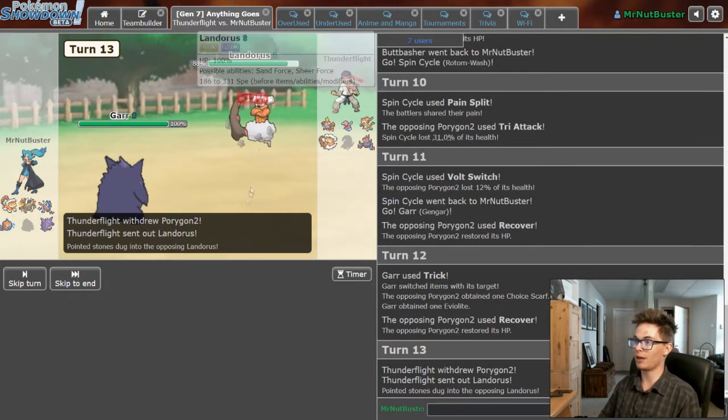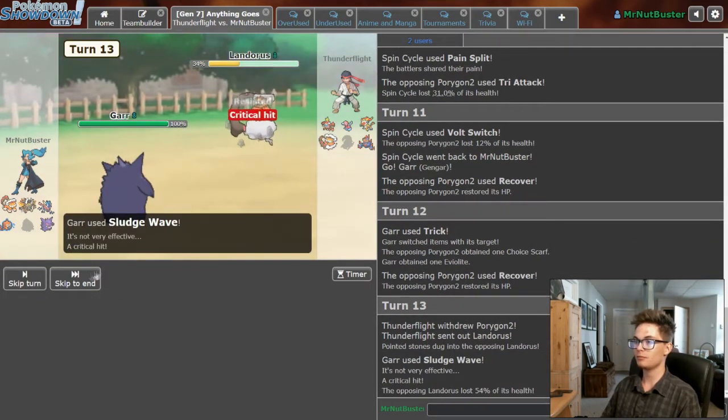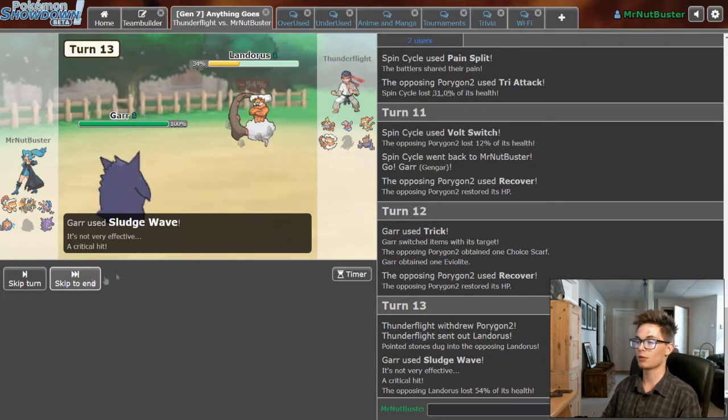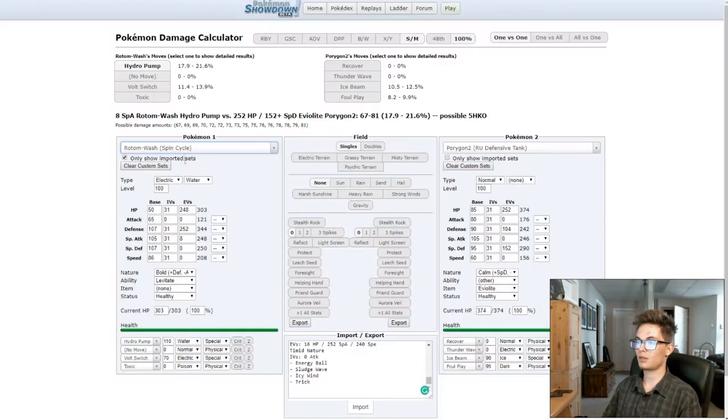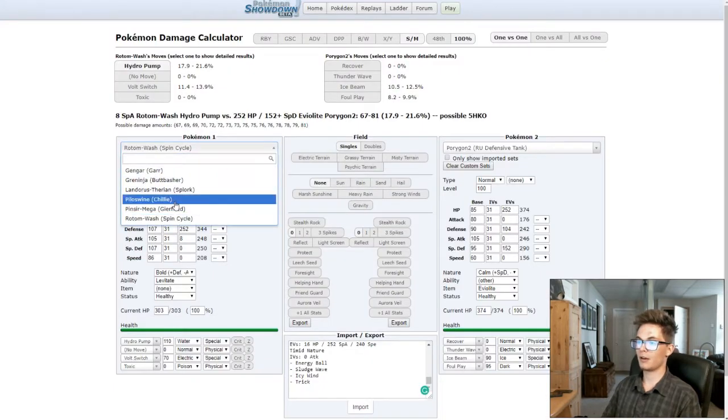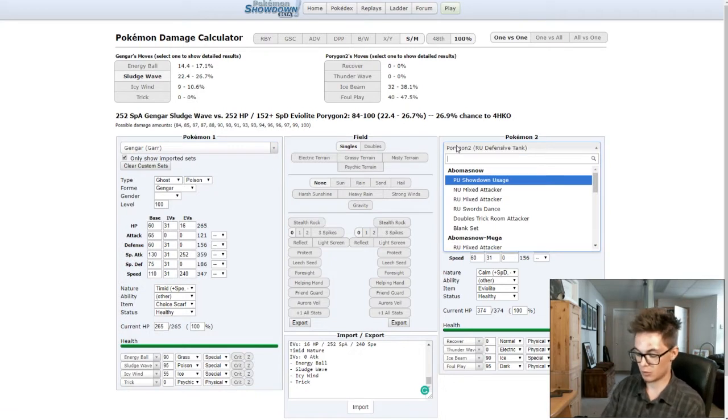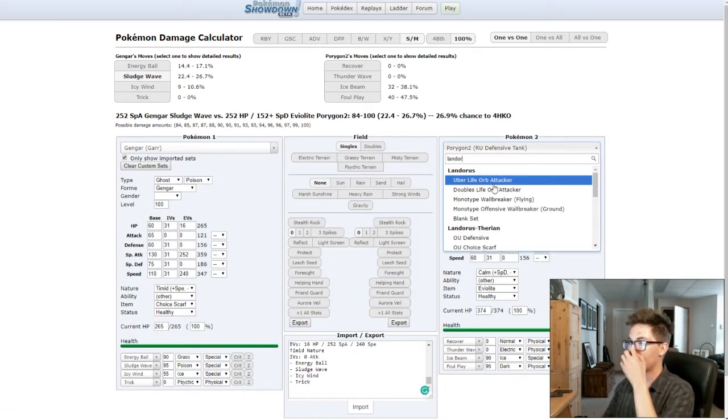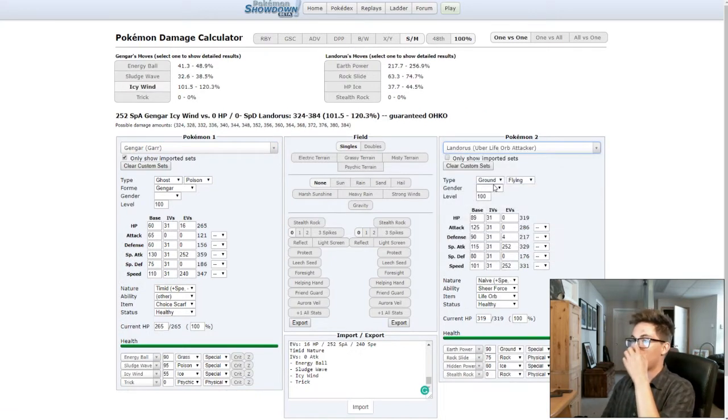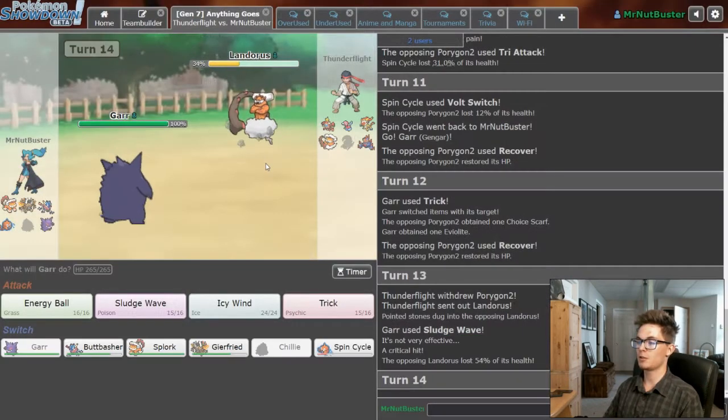Oh, if I got him with the Icy Wind. That was a crit. So Gengar into Lando. Sludge Wave had a crit, should be doing a regular amount of damage such as that.